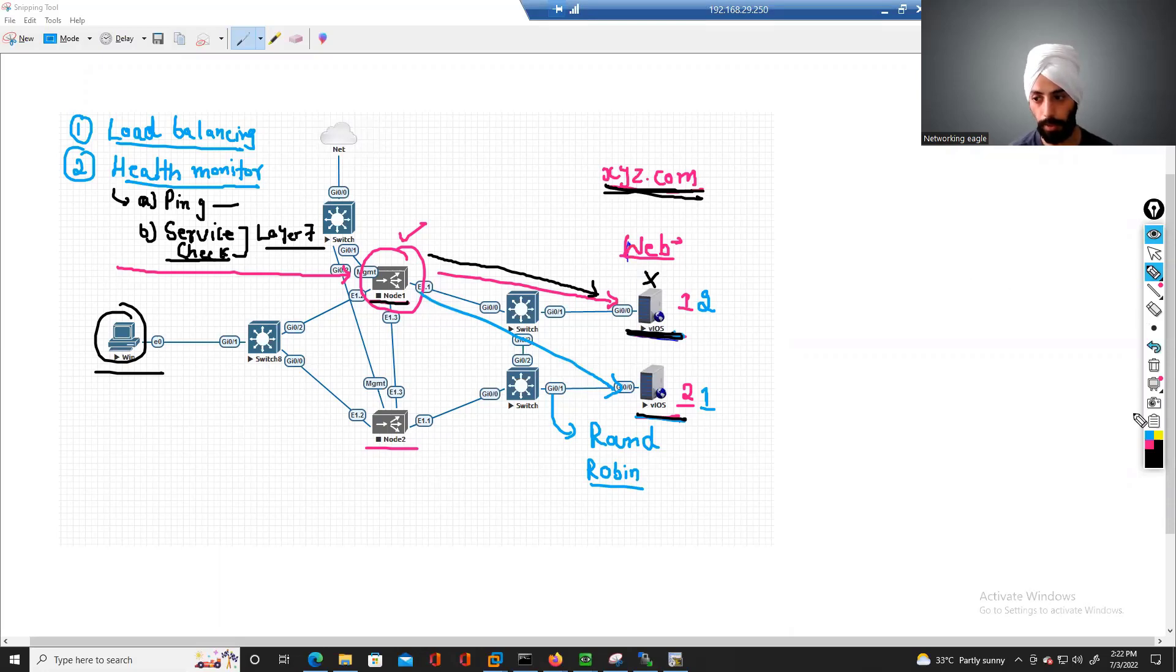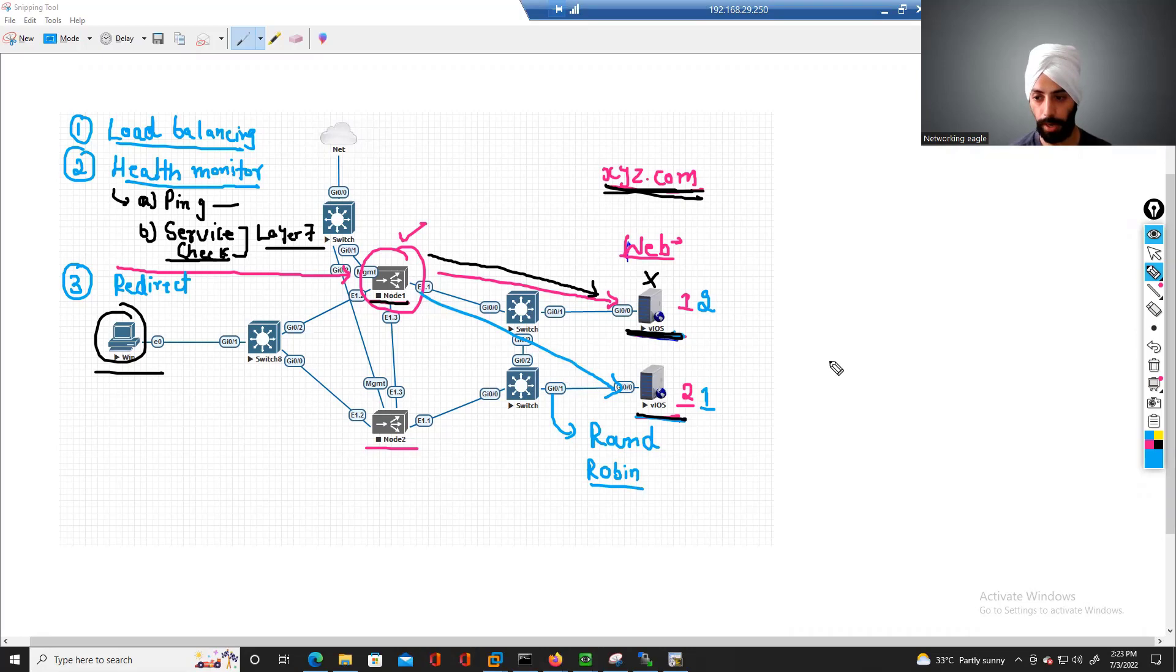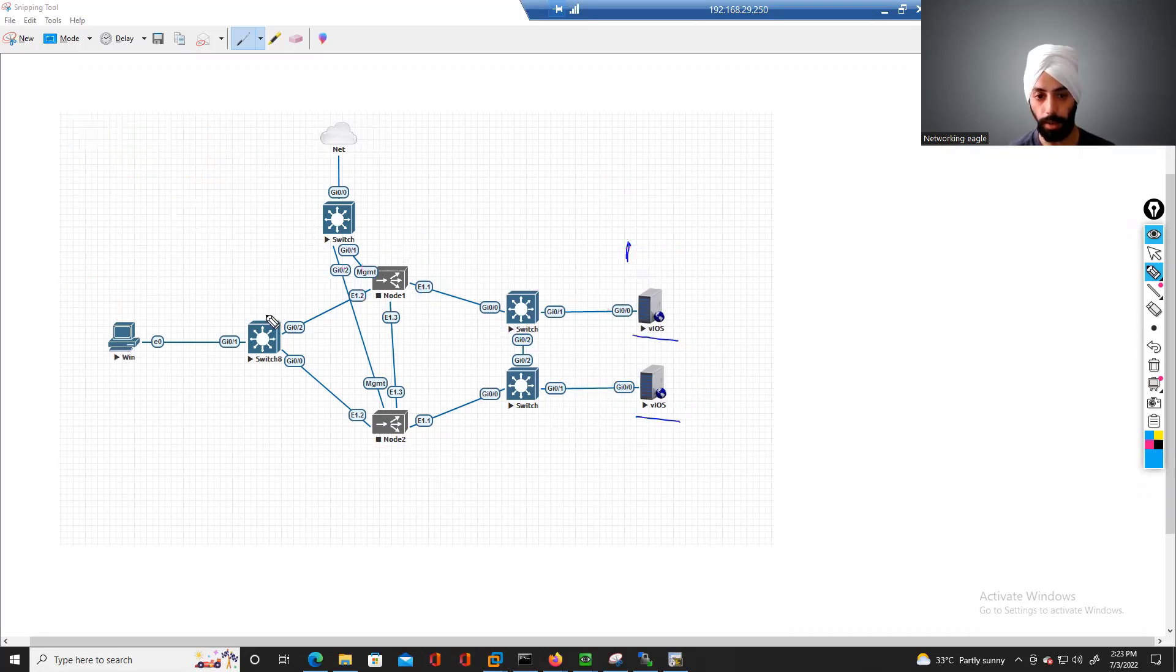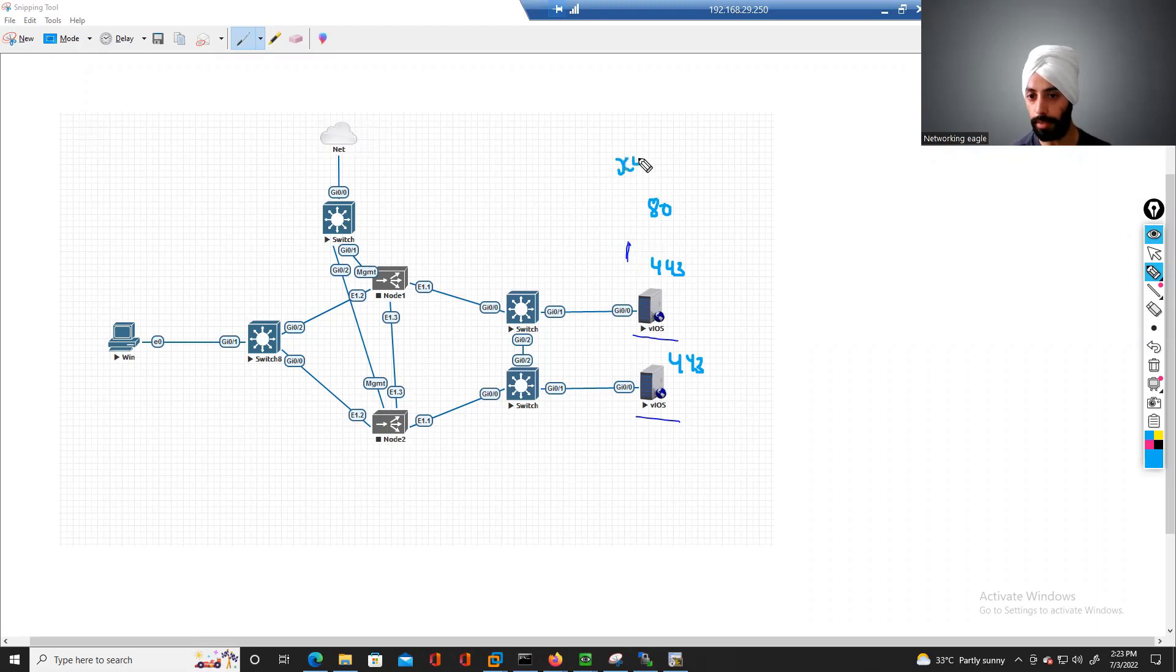Okay, third benefit is you can redirect your application's flow. What do I mean by that? Redirect is if these servers are running on port 443, but earlier they used to run on port 80. And again, it is the same website, and from outside, if this client tries to access HTTP.